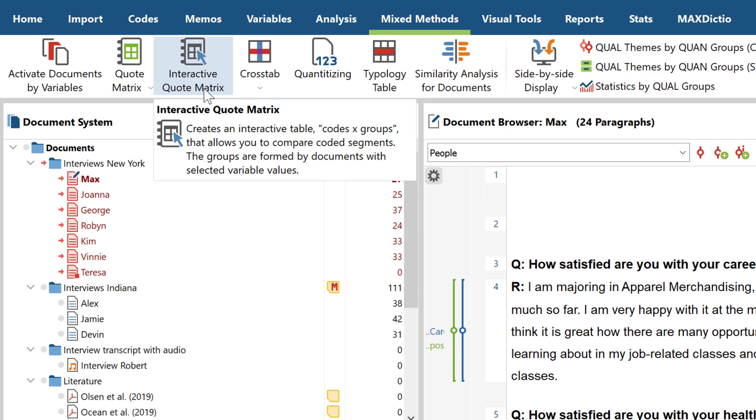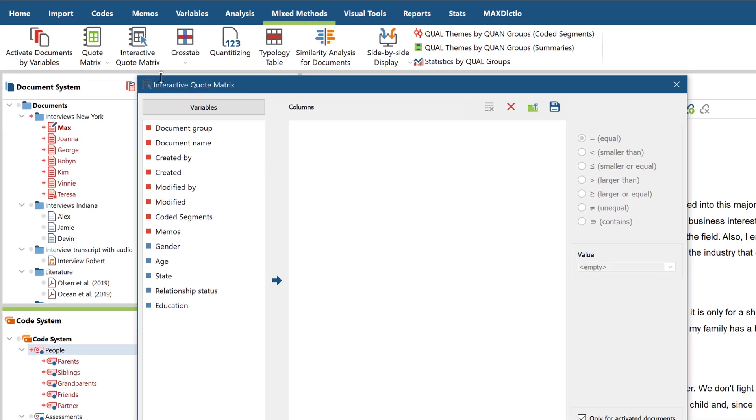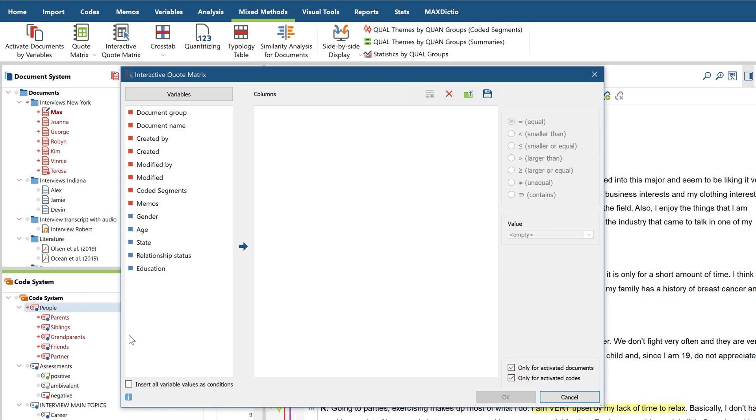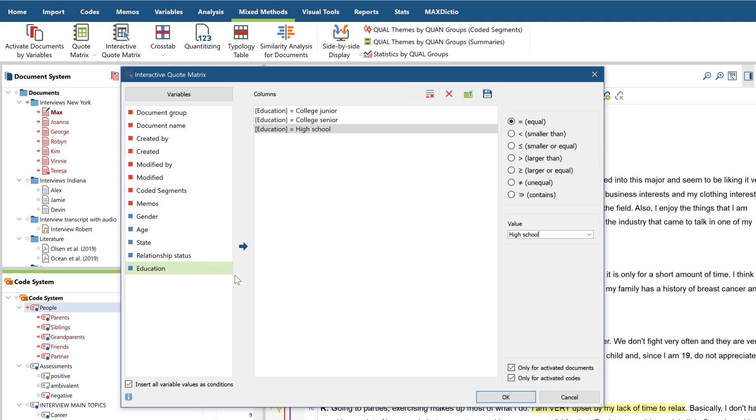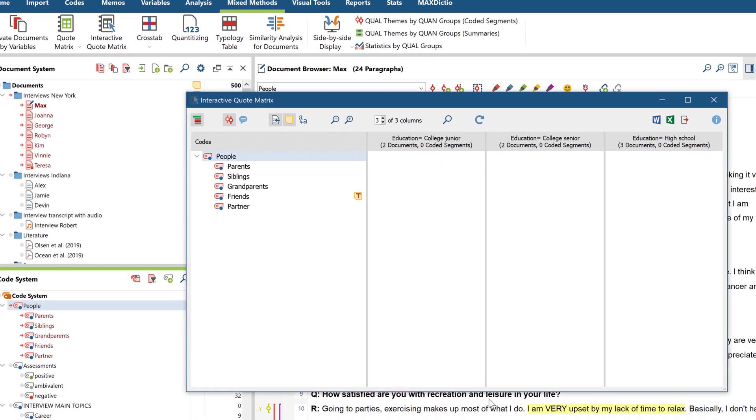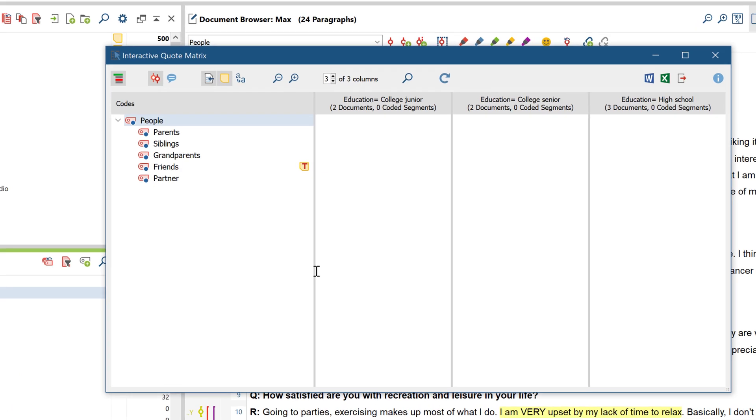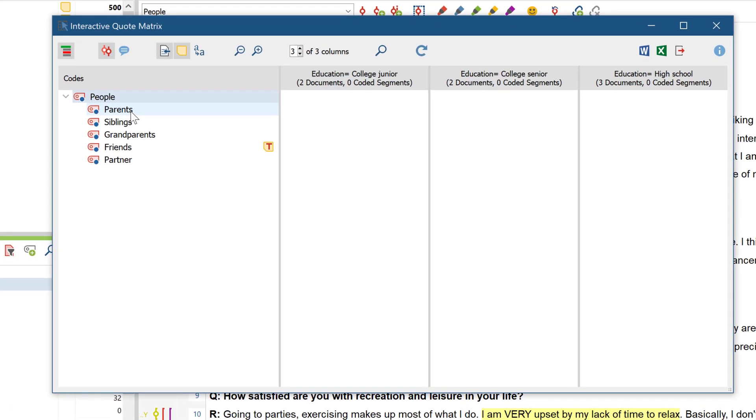You can open the function here and select the columns in the same way as before with the crosstab. After clicking OK, you will now get a clear table with the coded segments, broken down by the variable values.